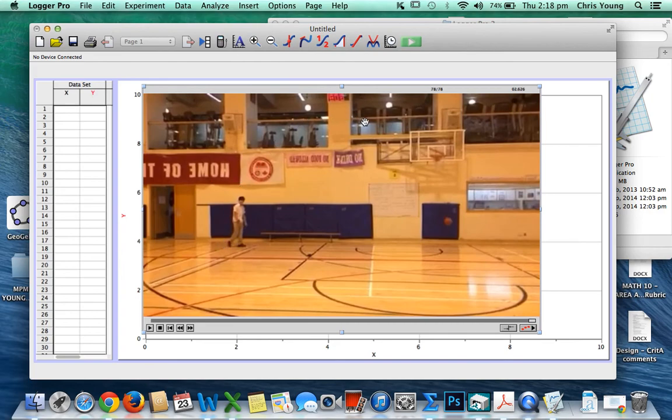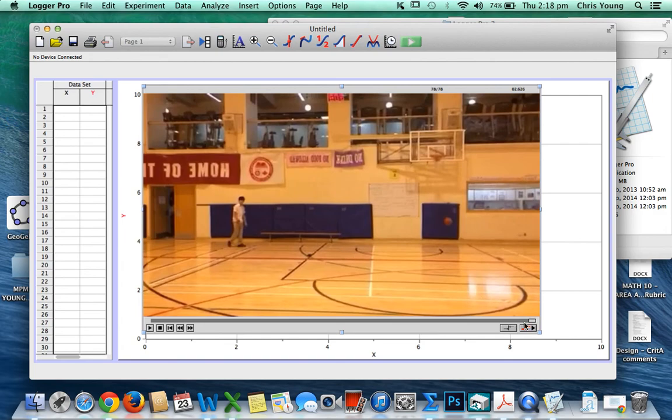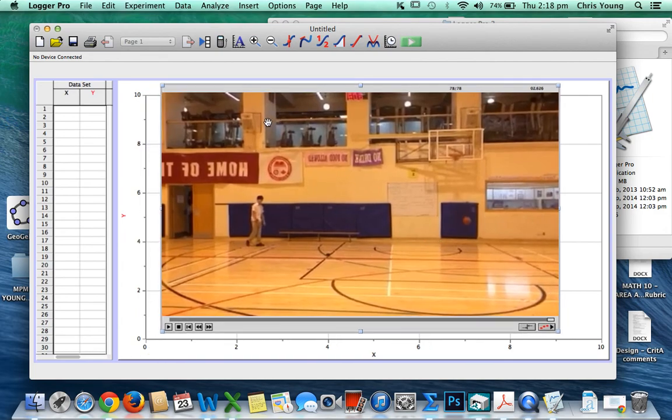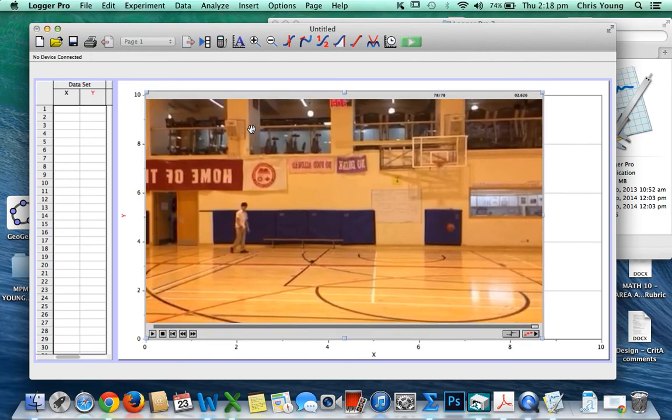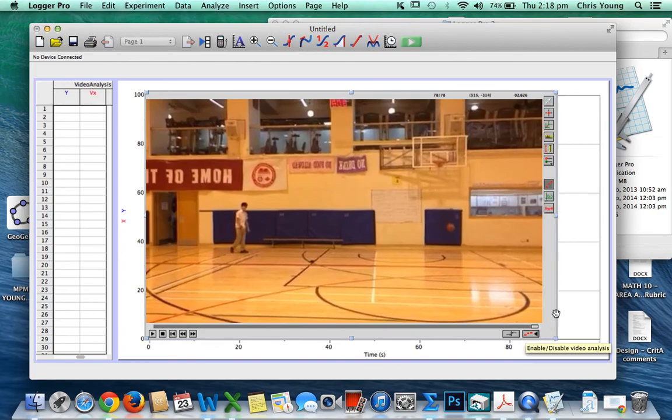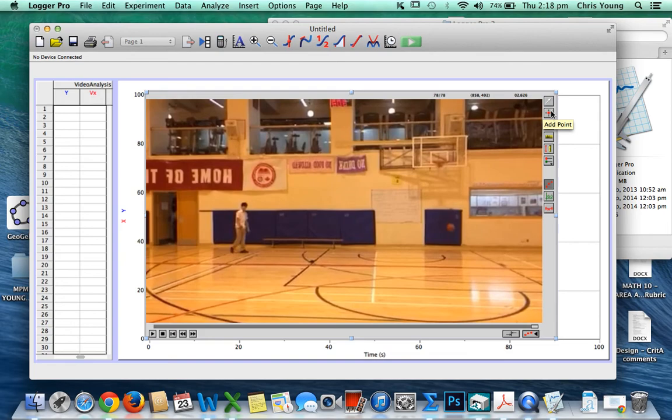We're going to be taking a look at the parabolic path of a ball, and we're going to try to track the motion of that ball and represent the motion of that ball mathematically using technology. When you have LoggerPro 3 open and you have your video imported, the first thing you want to do is down here—you're going to see this little button, Enable Video Analysis—and that will give you a whole range of different toolbars over on the side that you're going to use to track the motion of that ball.